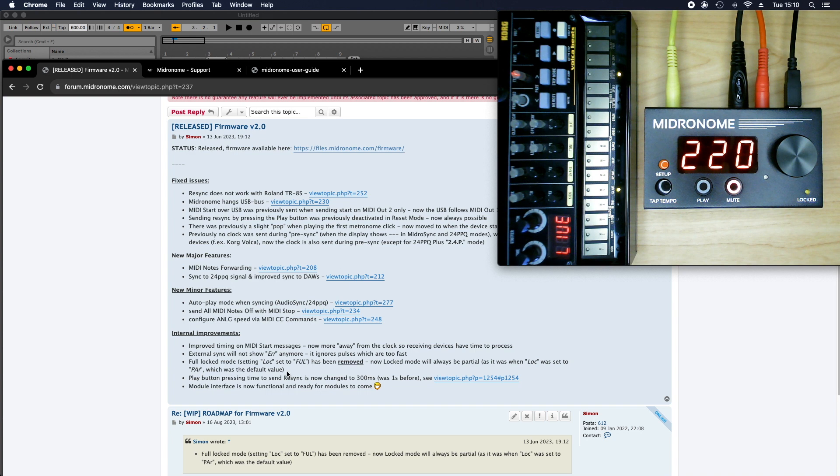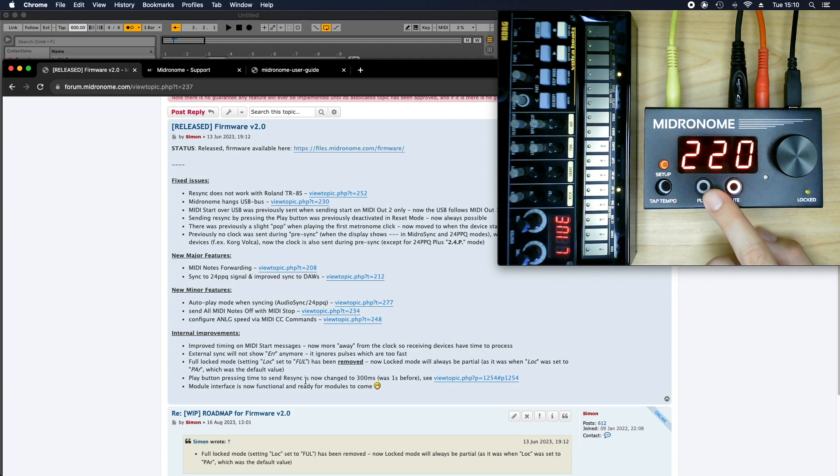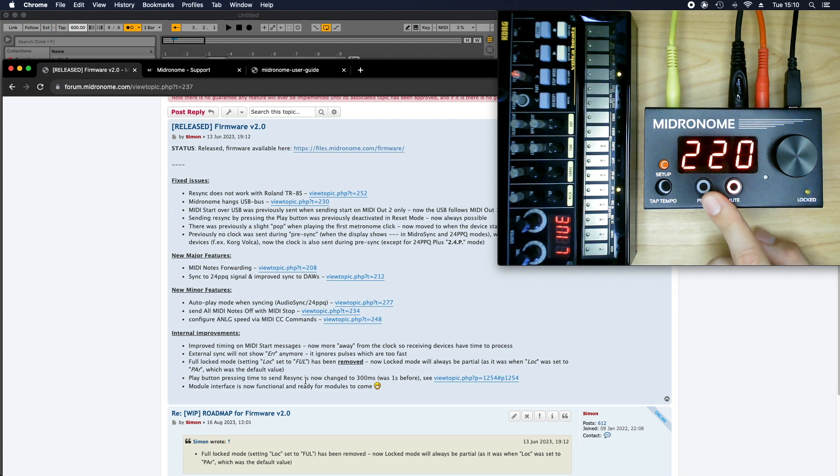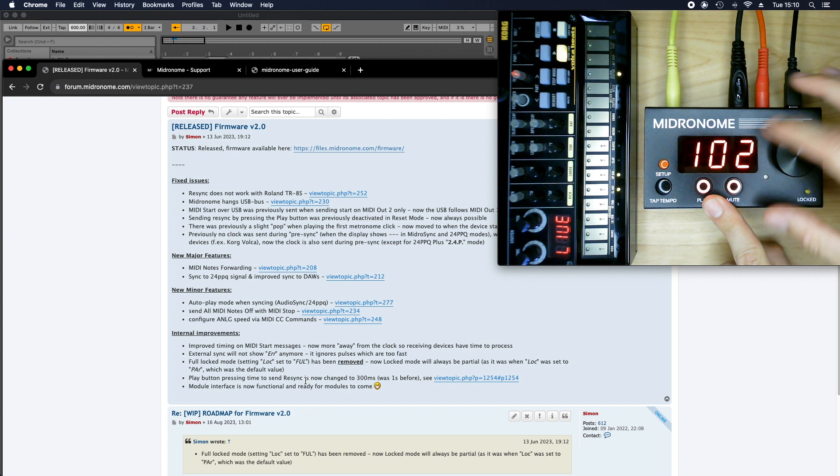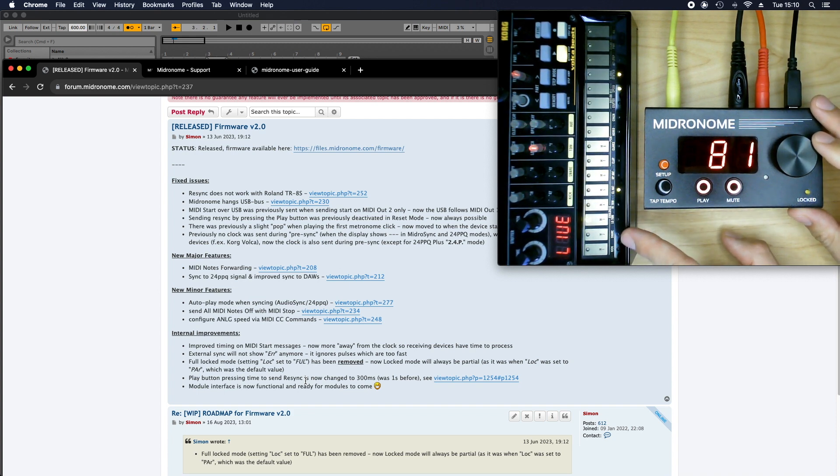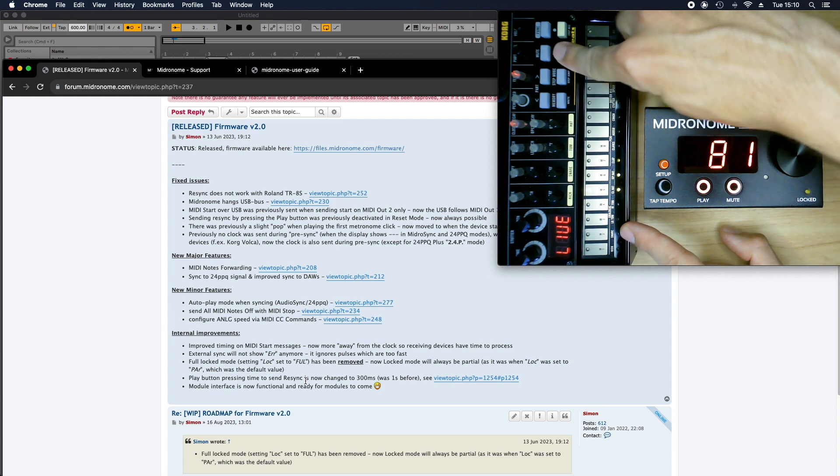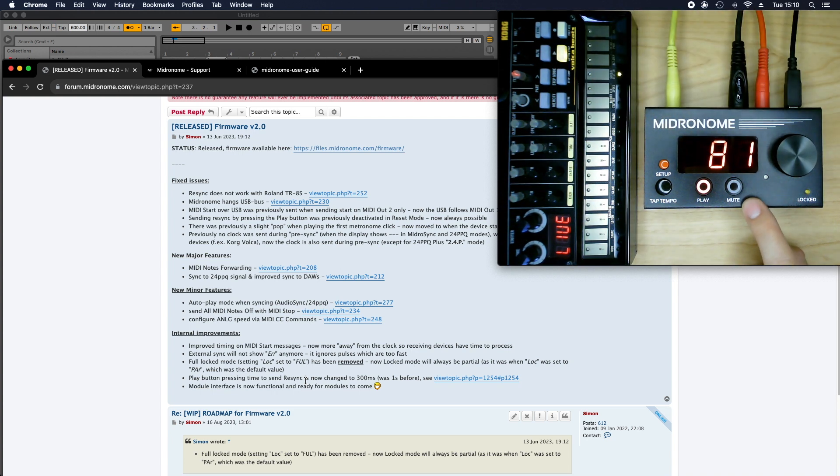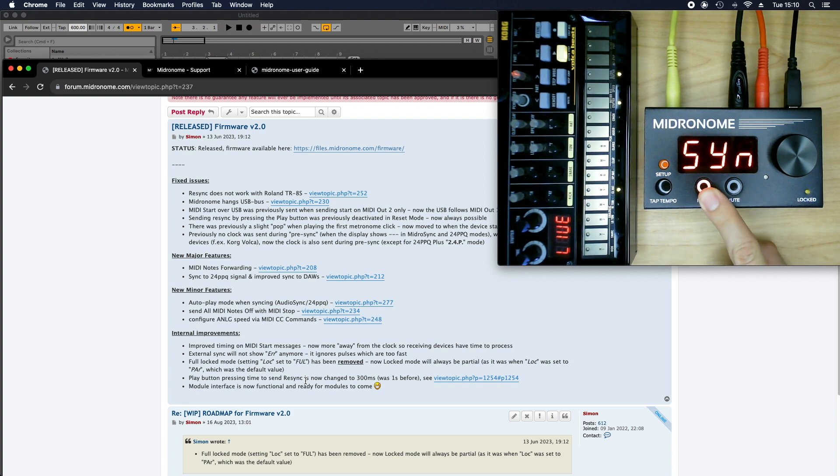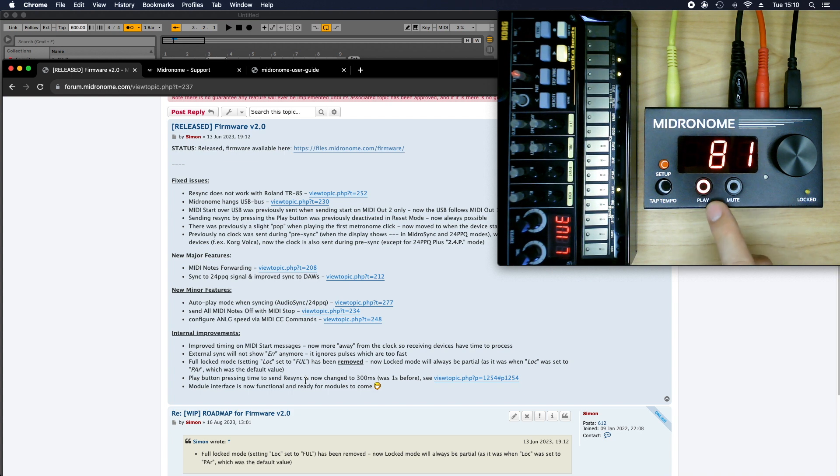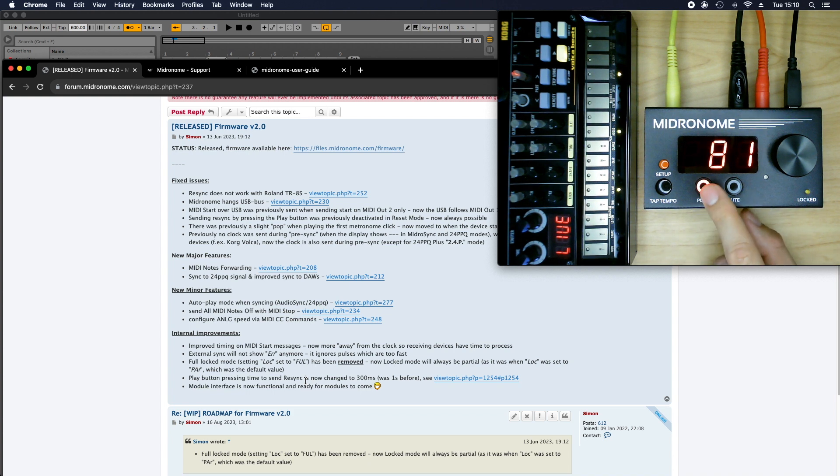Then there was the full lock mode that was removed. I don't think anybody has ever used this. If you have, please let me know. And then the play button pressing time to send re-sync, that was a great suggestion from someone in the forum actually. So basically, say you want to start your machine here, and for some reason it gets out of sync. This could be if you press play, now you can hear it's not in time with the click. And you just have to hold this down to do a re-sync on the next bar. And now they're in sync. And before you had to hold this down for an entire second, well now it's just 300ms.